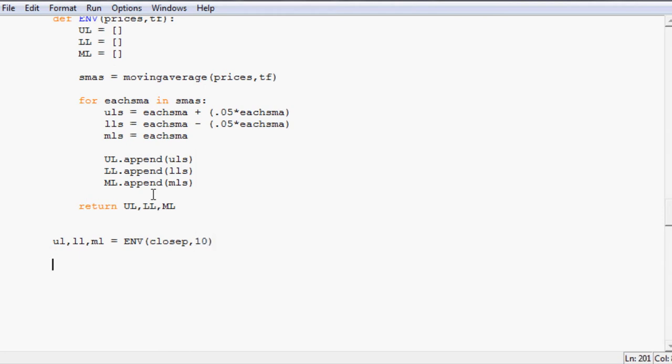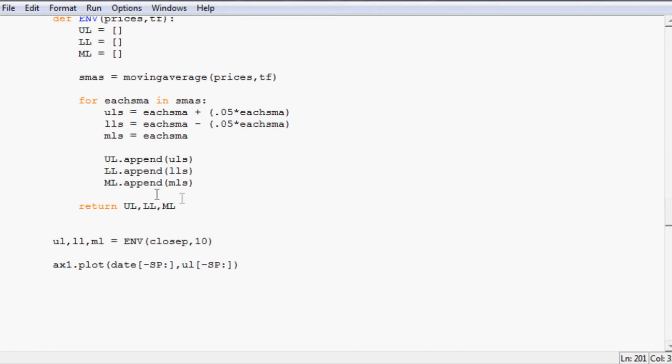So now all we really need to do is ax1.plot and we want to do date minus SP colon. That's just for our starting point. If you want to know more about that check out the charting stocks in Python tutorial series. Date, upper line. Don't forget your minus SP colon. And in fact I'm just going to copy and paste that. Well never mind. We're going to copy and paste this whole function. And we want that line to be white.